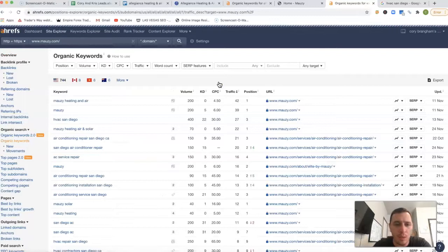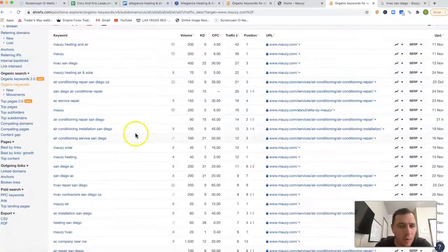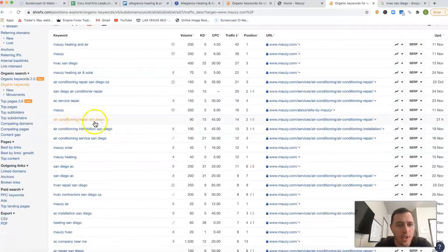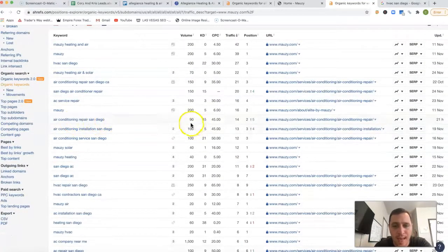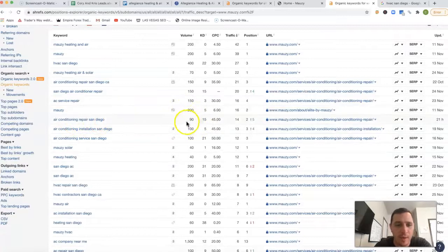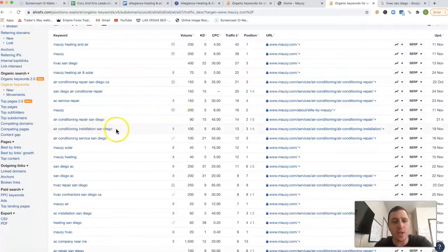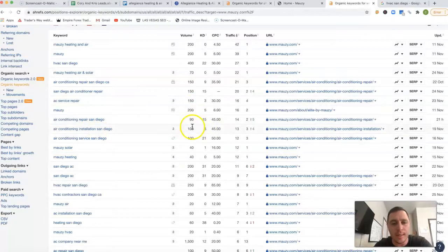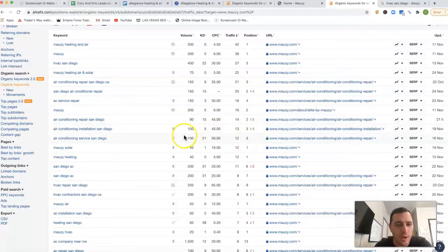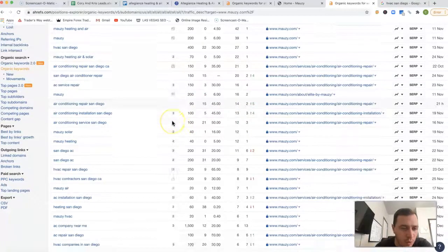If I show you their keywords - what they're actually ranking for - 'air conditioning repair San Diego' gets 90 clicks every month for that one keyword. 'Air conditioning installation San Diego' gets another 100 clicks. They're in second or third position on those and getting a decent amount of traffic just from those two keywords.